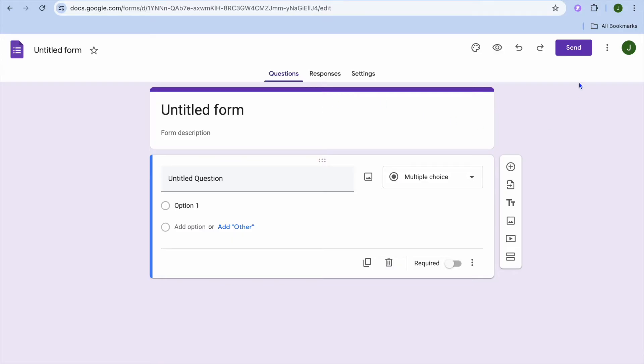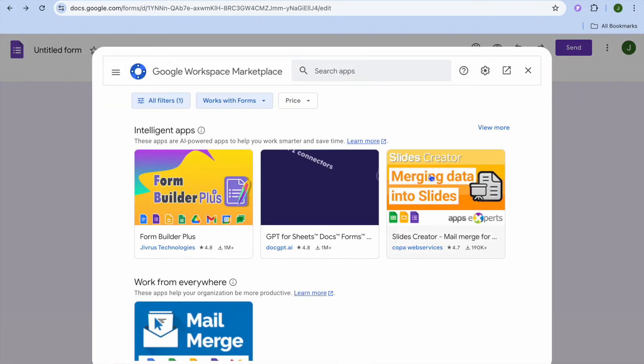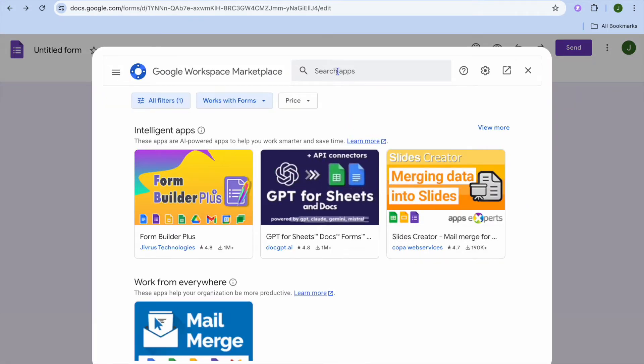After you've done that, you're going to tap on get add-ons. After selecting get add-ons, I want you to tap on the search bar and you're going to simply type in time.